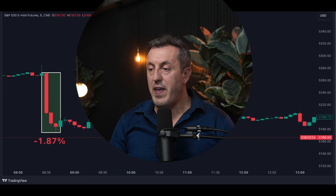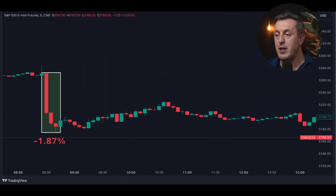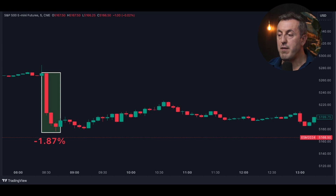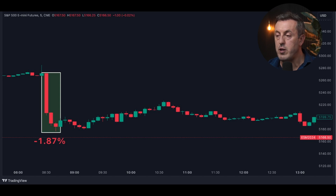Consider the impact of key economic indicators like the CPI data, which is released at 8:30 a.m. Eastern Time, before the market opens at 9:30 a.m. On April 10, for example, CPI data crucially influenced market expectations regarding Federal Reserve actions. If we look at this chart, we can see that the market drops almost 2% on the news. Futures and futures options allow traders to respond to this information almost immediately, capturing opportunities created by market reactions to such data releases.